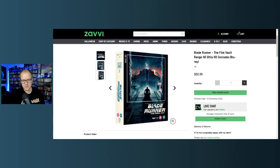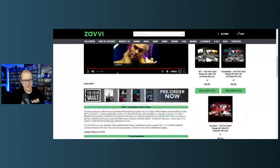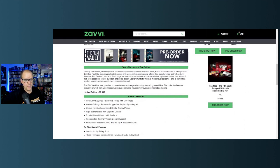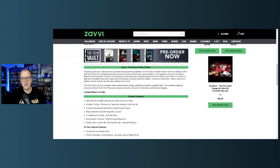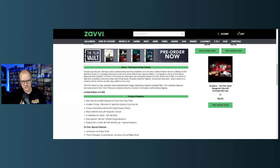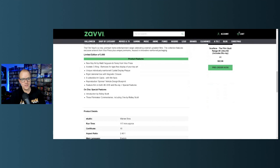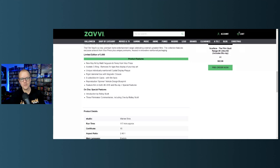Yeah, it kind of shows just a different angle right here. You have some really cool collector's editions. These are limited to 3,000 right now and they just went up for pre-order I think last night, so very new. The Film Vault is a new premium home entertainment range celebrating cinema's greatest films. The collection features exclusive artwork from Vice Press plus unique premiums housed in innovative numbered packaging.